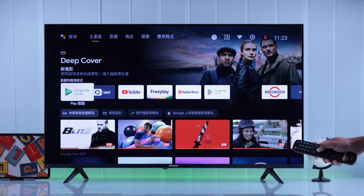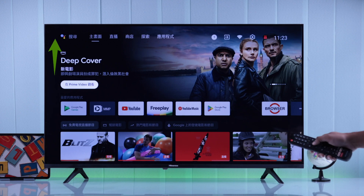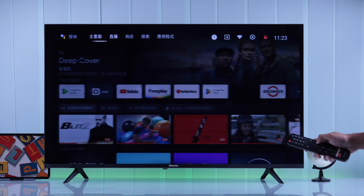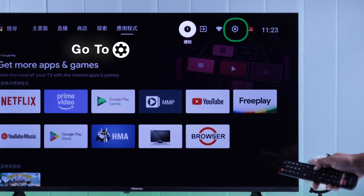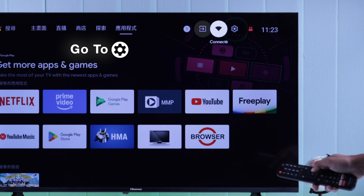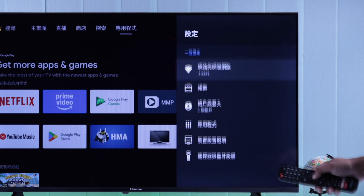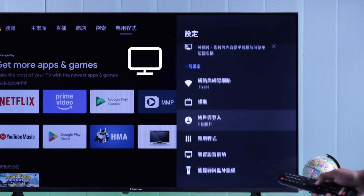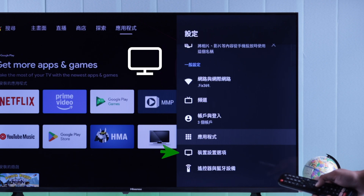Then go all the way up to the top bar and keep going right until you reach the settings gear icon. Press OK. Now on this page, look for a monitor icon, which will be right below the apps logo.